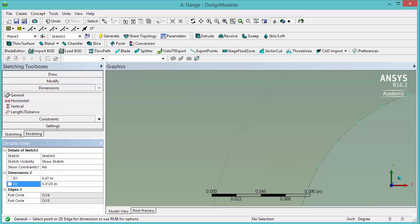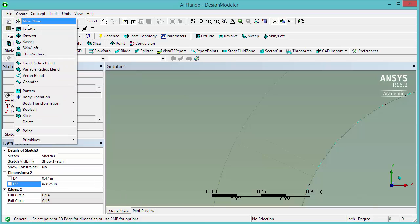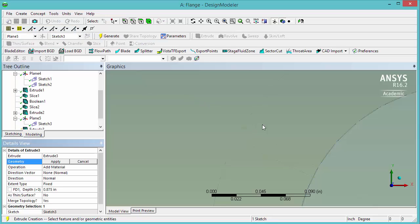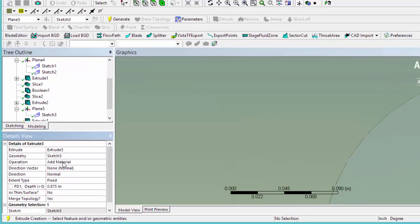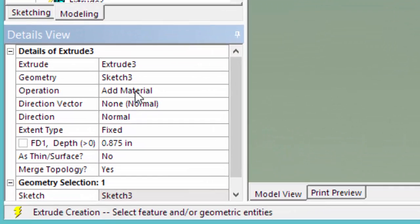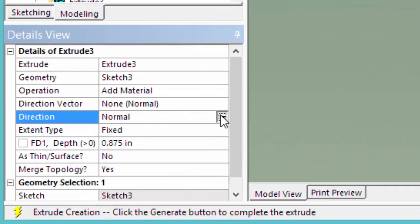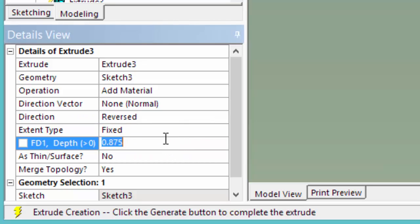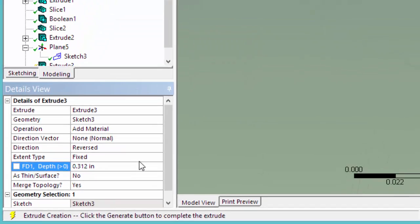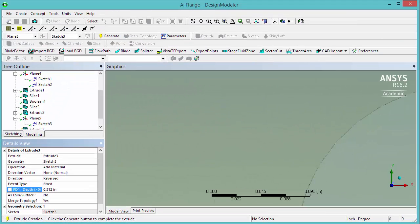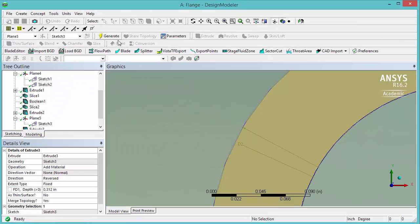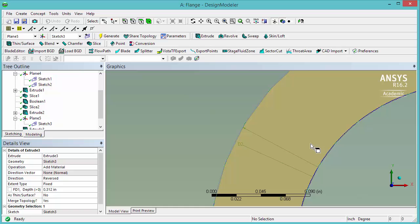Now we're going to extrude this geometry. So go under create, extrude. Select any line, this sketch. For instance this one. We're going to pick add material. The direction is going to be reversed. And we're going to extrude for 0.312 inches. Click generate.